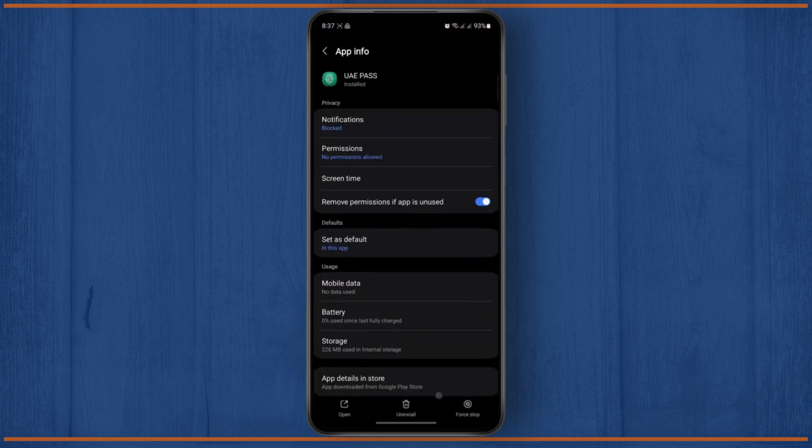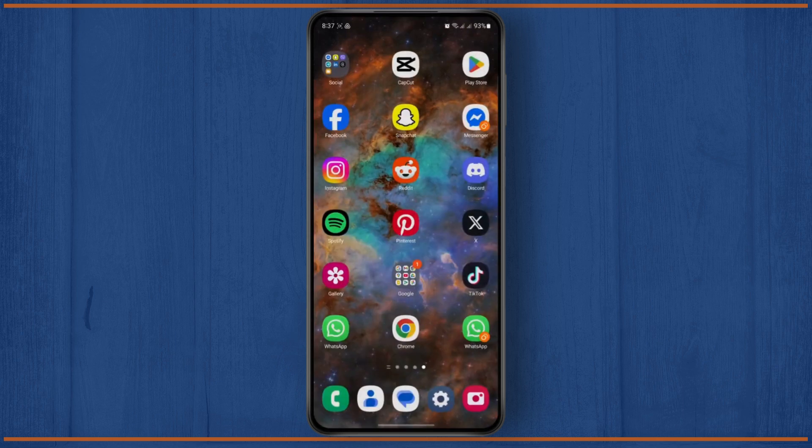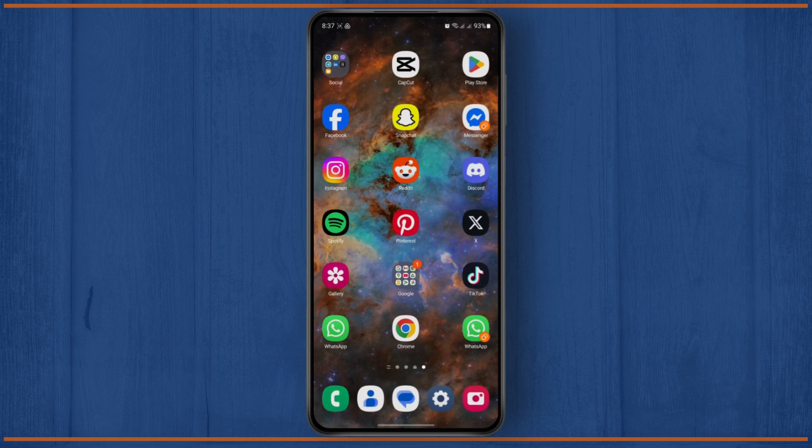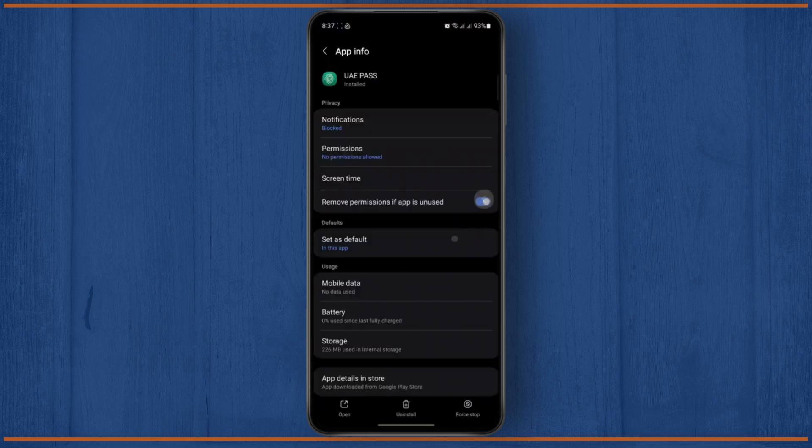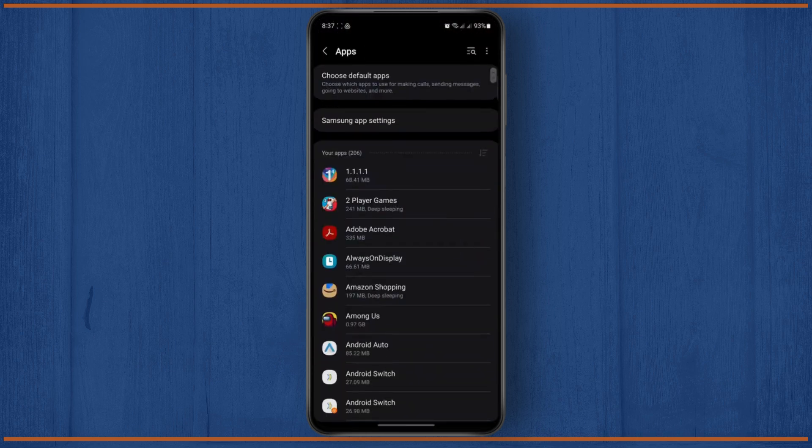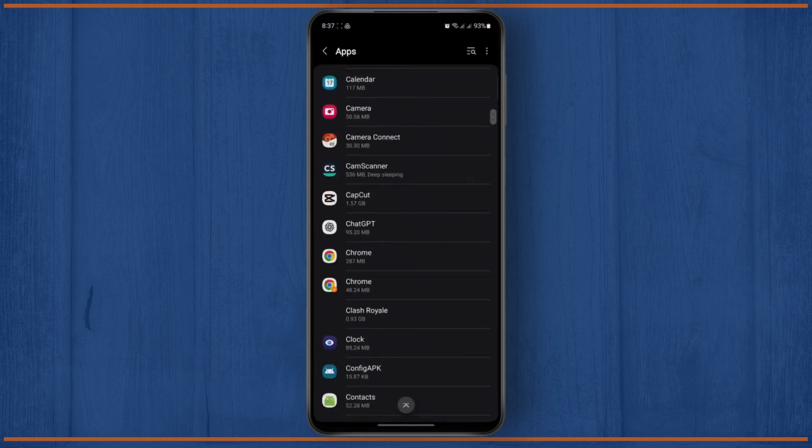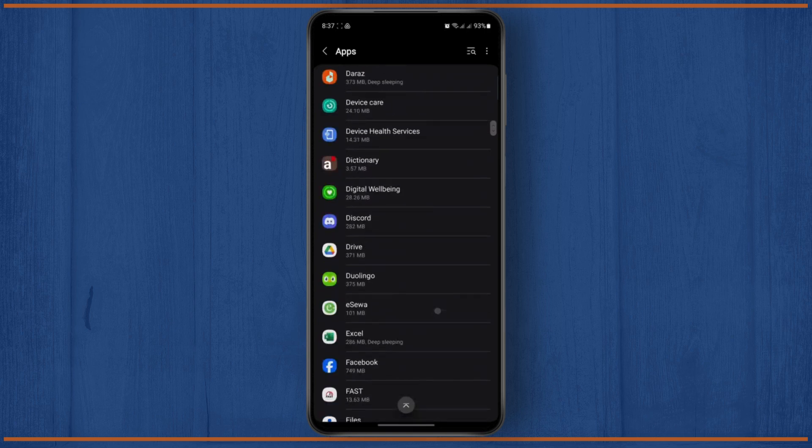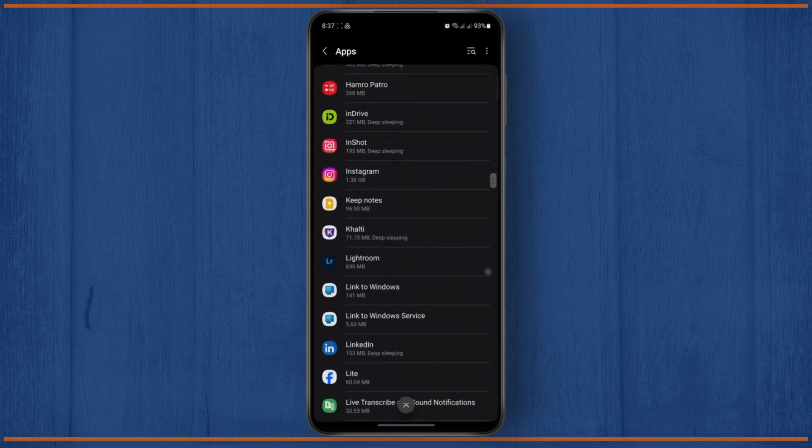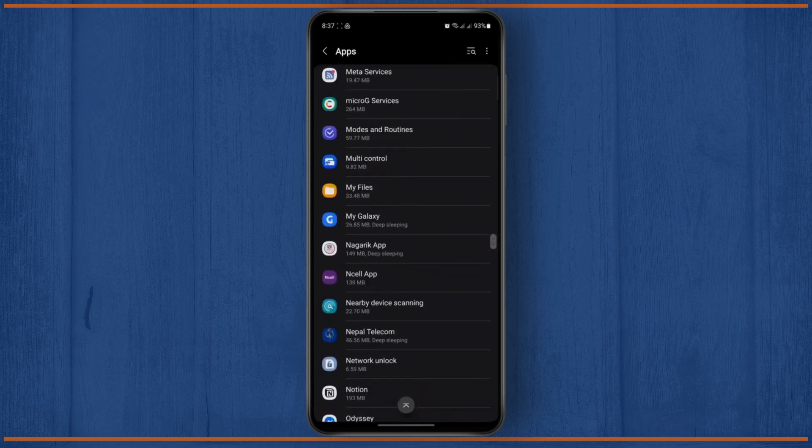After you've switched to mobile data, then you should be able to get an email OTP. Even after switching your network, if you're still not getting the OTP, then in that case what you need to do is just scroll down to your app settings.